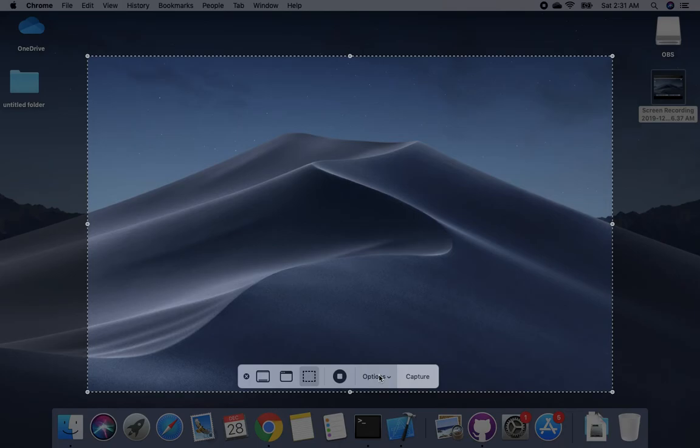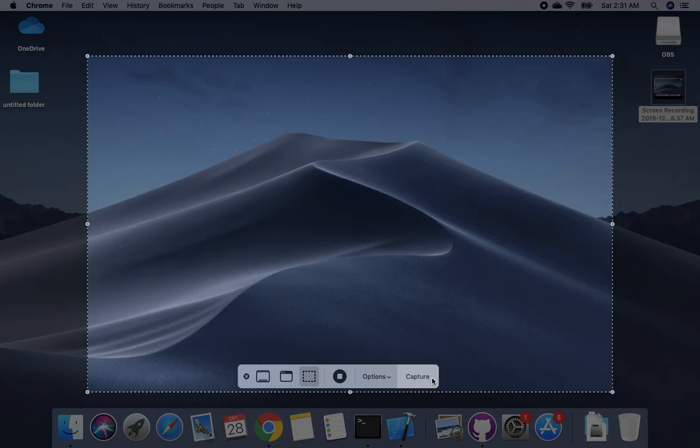Then you will see Record here instead of Capture. You need to just click here, then you are done. This is very simple.